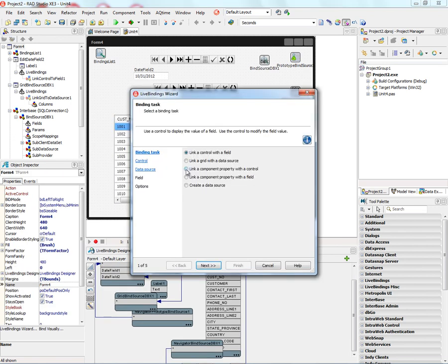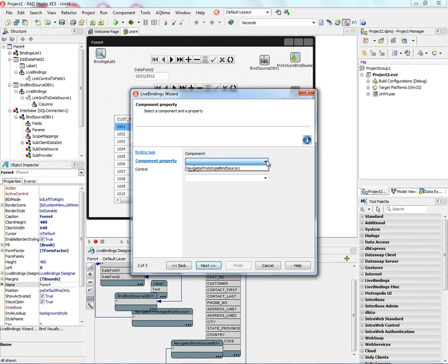We can link a component property with a control. So here, we'll click Next. We can choose the component. For example, a date field.